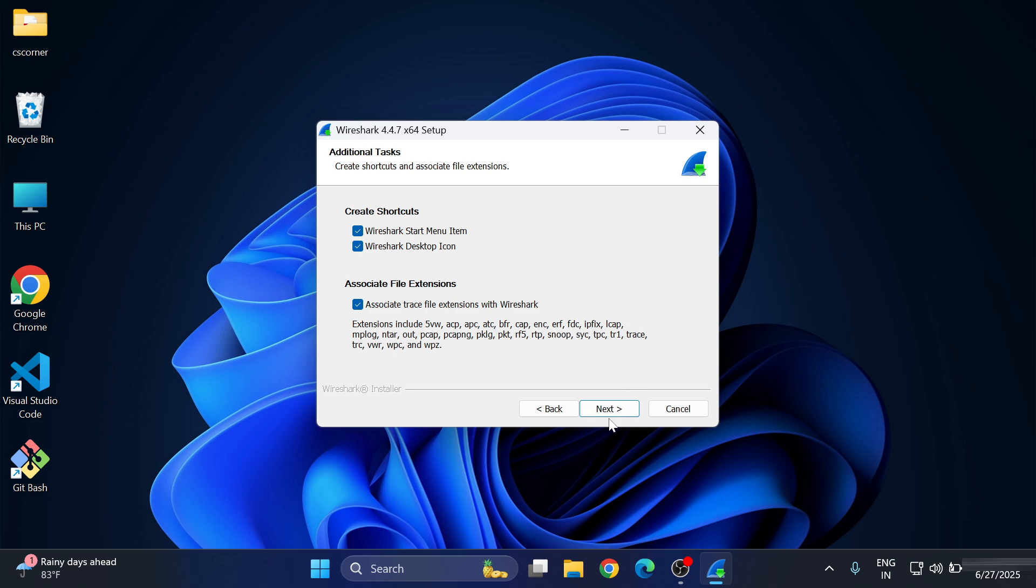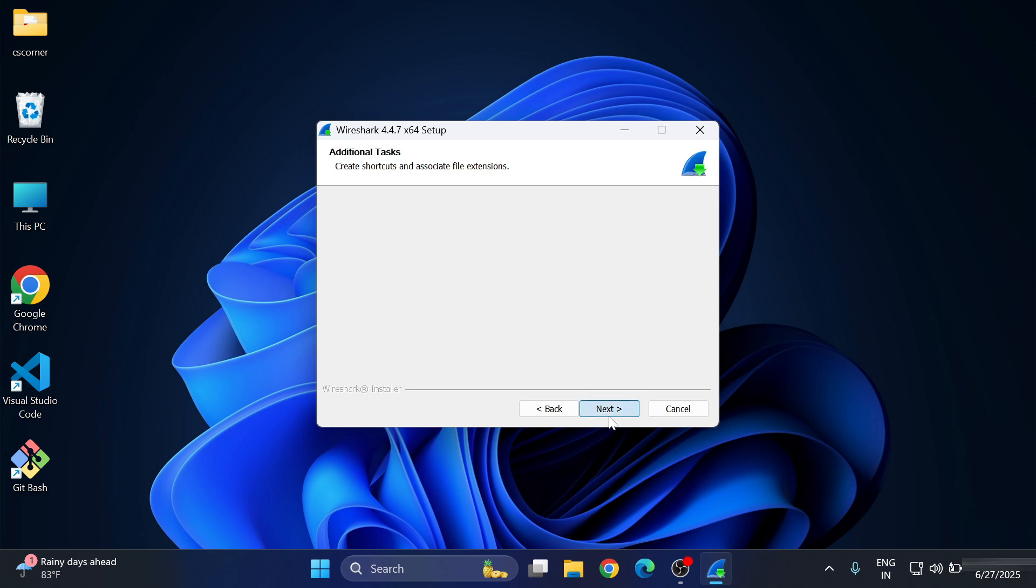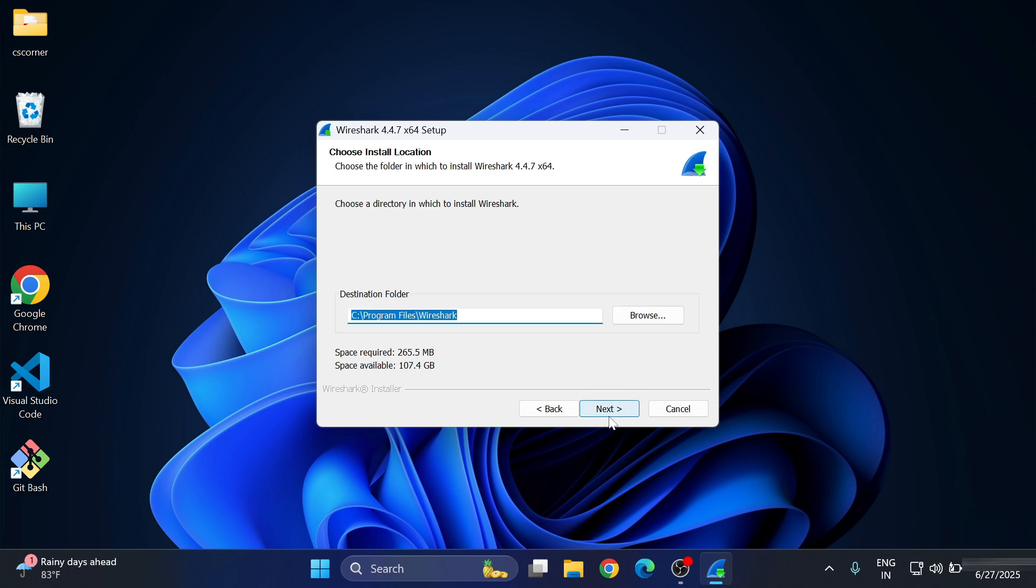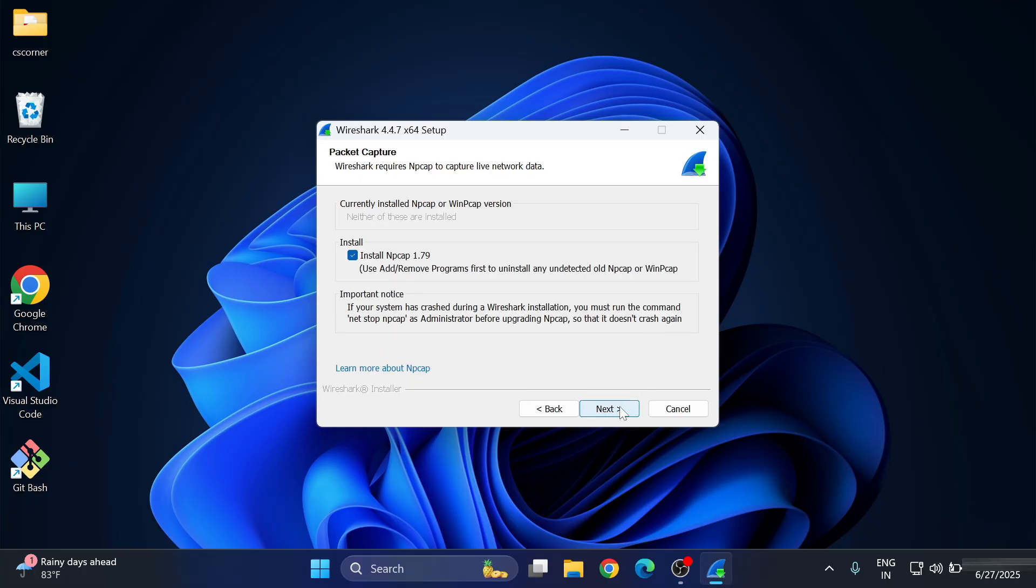This is the installation directory where your Wireshark will be installed. If you wish to change, click on Browse button and change. I'm clicking on Next button, keeping the default one. Now here, packet capture.